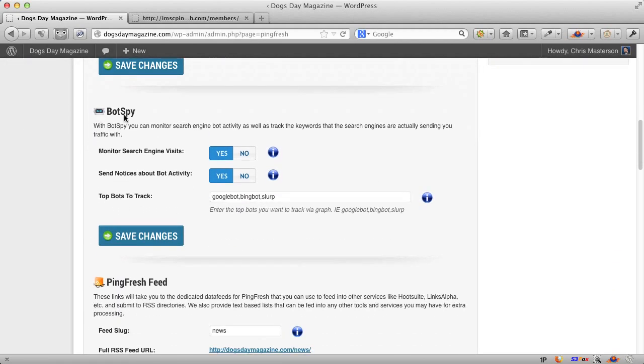We have a very cool feature called BotSpy and what this does, it sits in the background monitoring all of the search engines. So you can see literally in real time that the search engines are coming to check out your site, how often, what are they doing, and I'll show you a little sneak peek here.